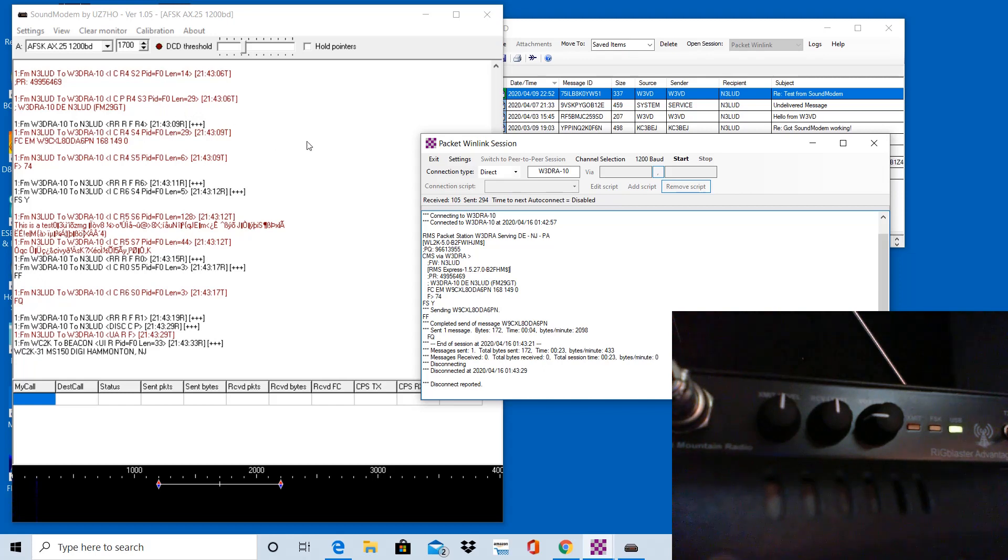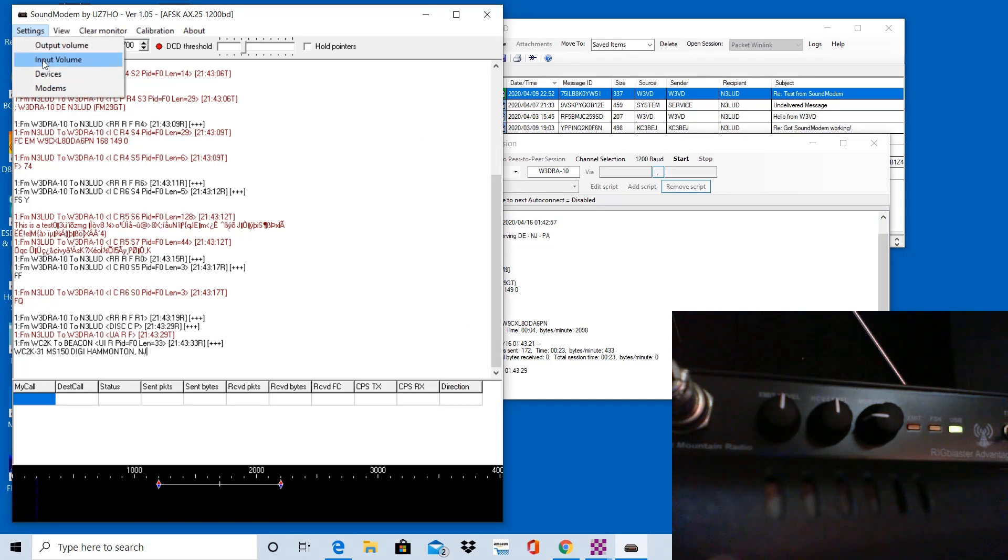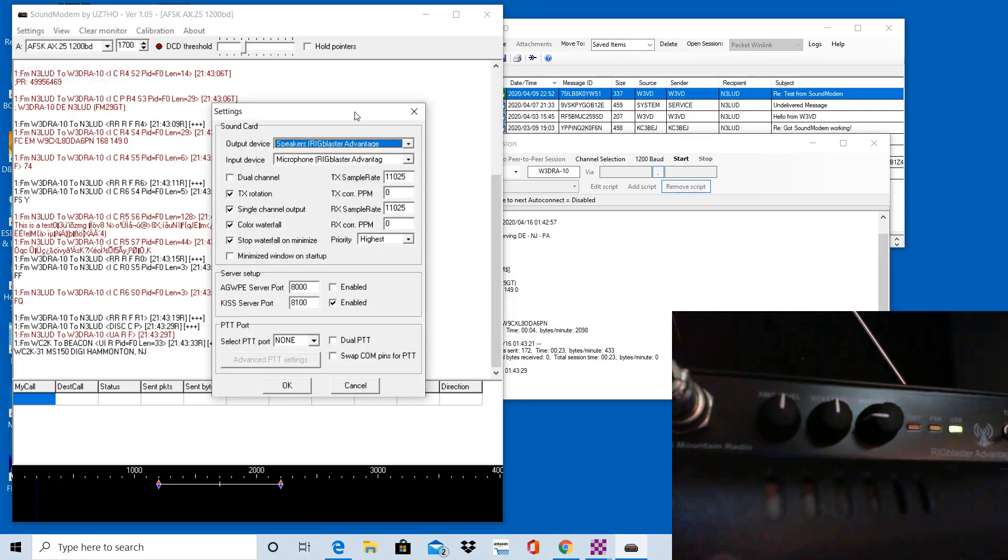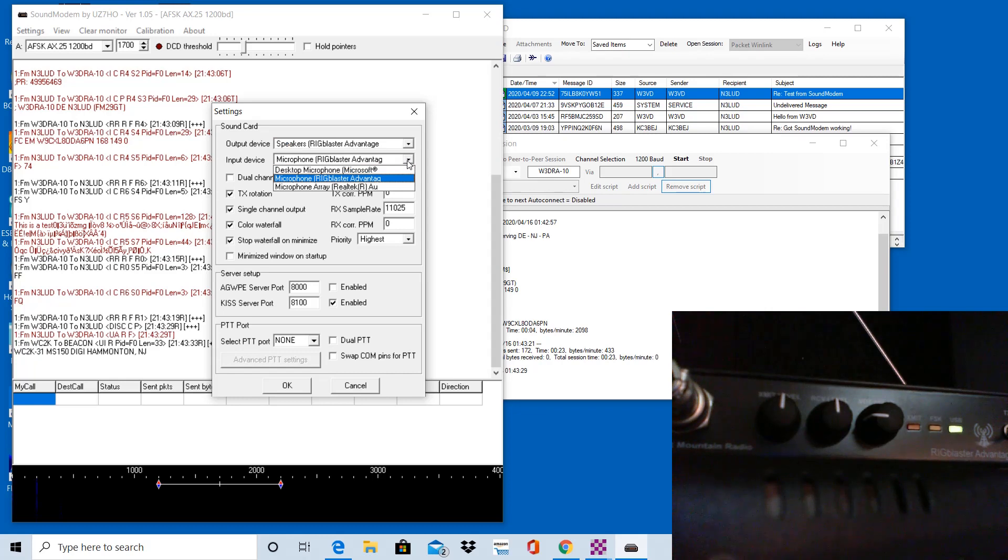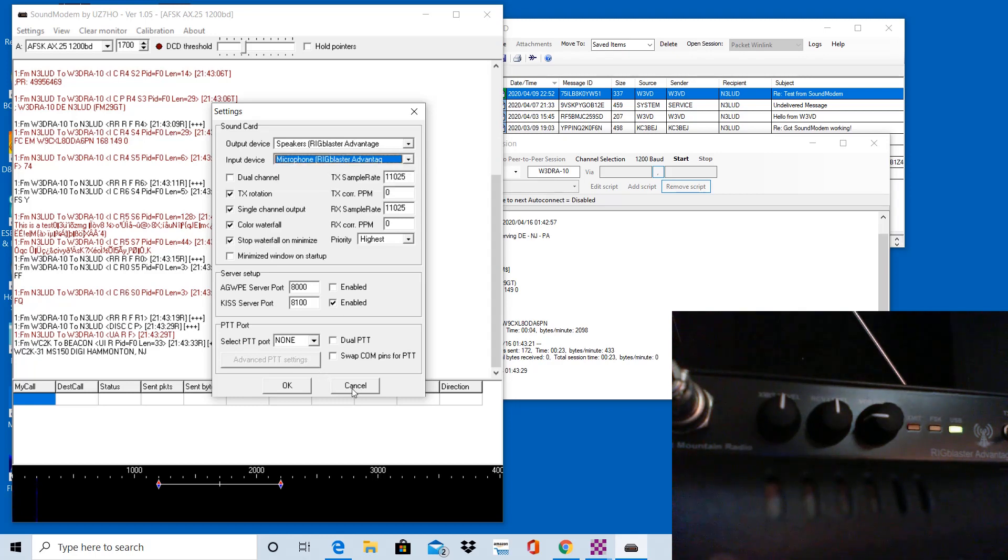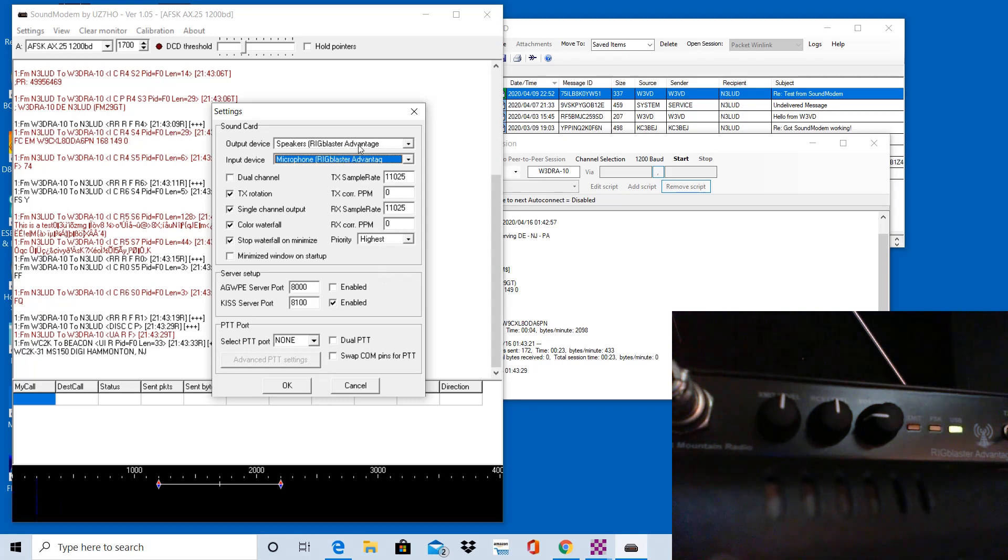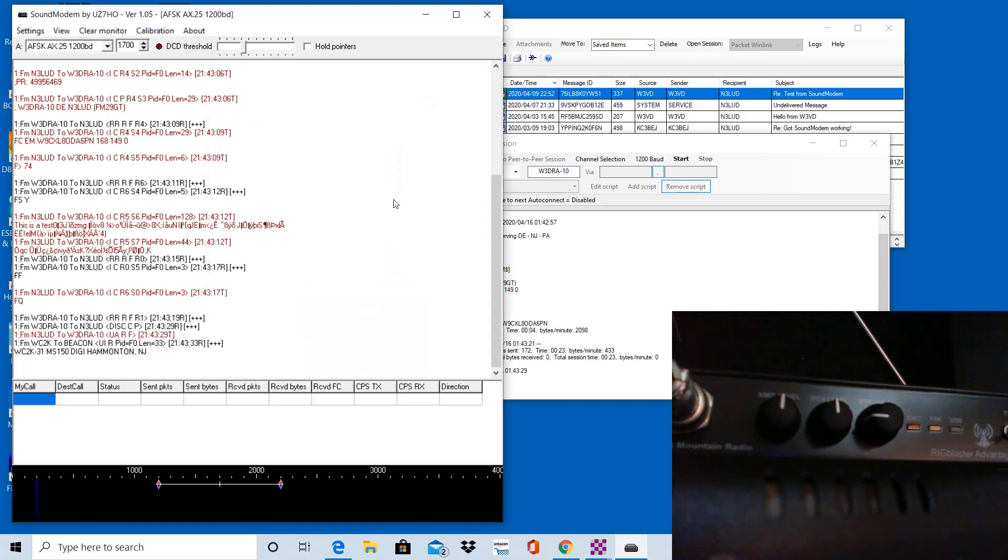If you look in the settings here under the sound modem, you look at devices. When I first launched this and tried initiating a connection, my radio was transmitting. I was hearing audio coming back, but in the sound modem window here, I didn't see any data. And that's because the input device had for some reason changed. I was changing around some microphones here. So it probably messed it up and I had it set to desktop microphone. So it was not able to decode anything coming over the radio through the sound card, through the rig blaster, because the input device is pointing to the wrong device.